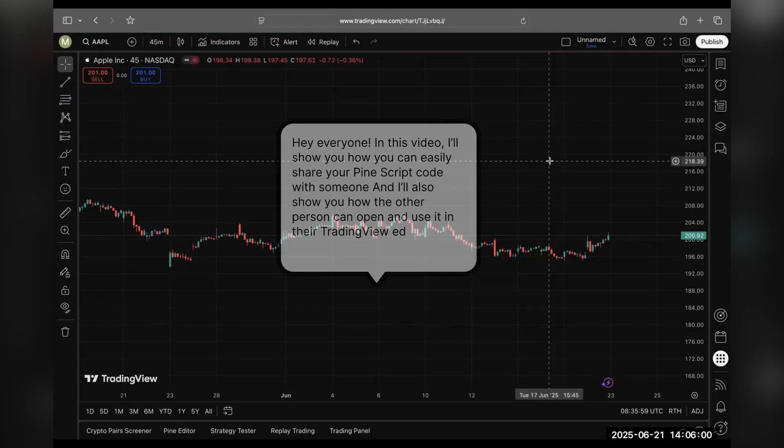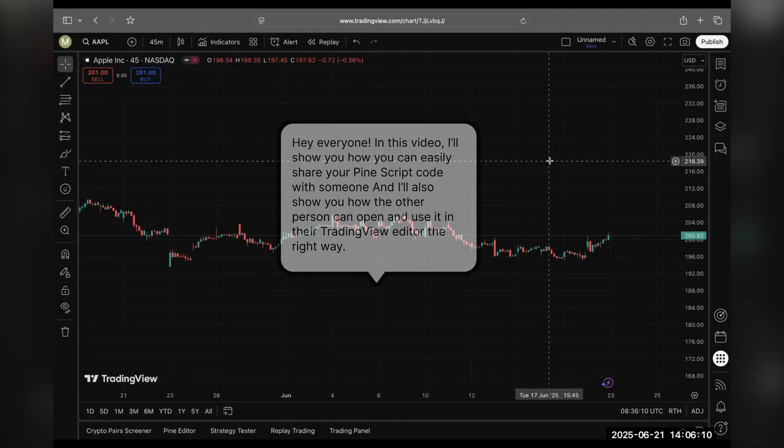Hey everyone, in this video I'll show you how you can easily share your Pine Script code with someone and I'll also show you how the other person can open it and use it in their TradingView editor the right way.